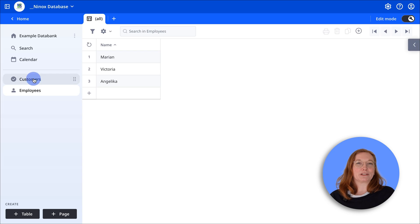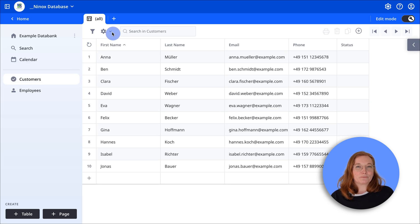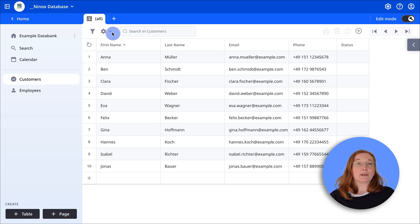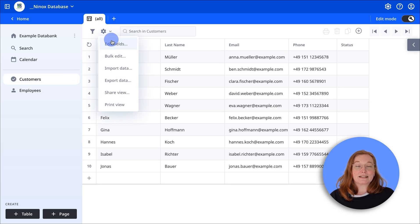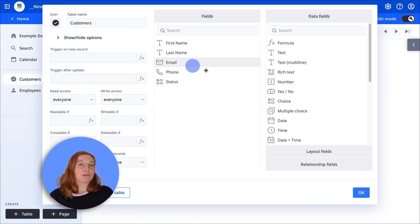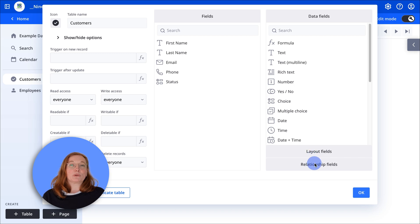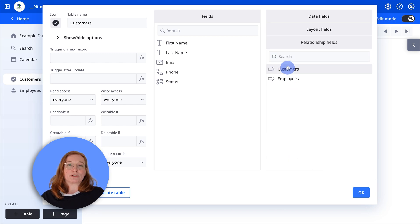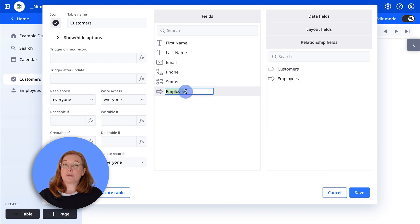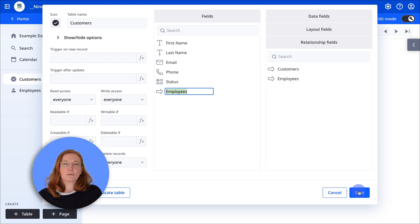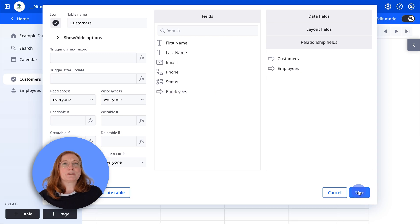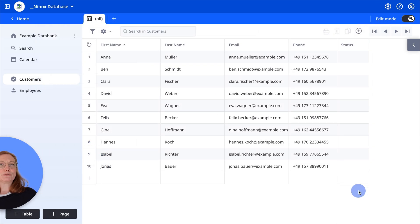Now open the customers table, click the gear icon in the top left and select edit fields. Go to relationship fields and drag the corresponding field from the employees table to the middle column. Save the changes.